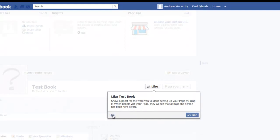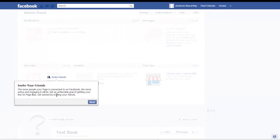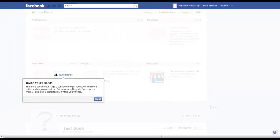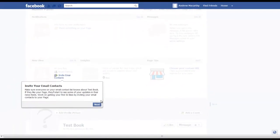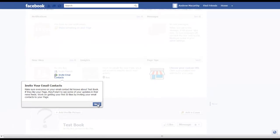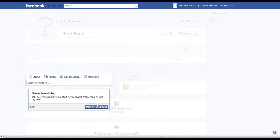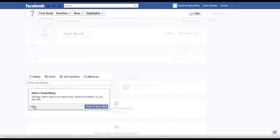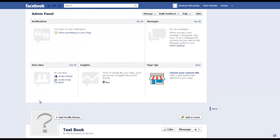Ask you to like it, invite your friends, invite your email contacts, post on the wall, and that's that.